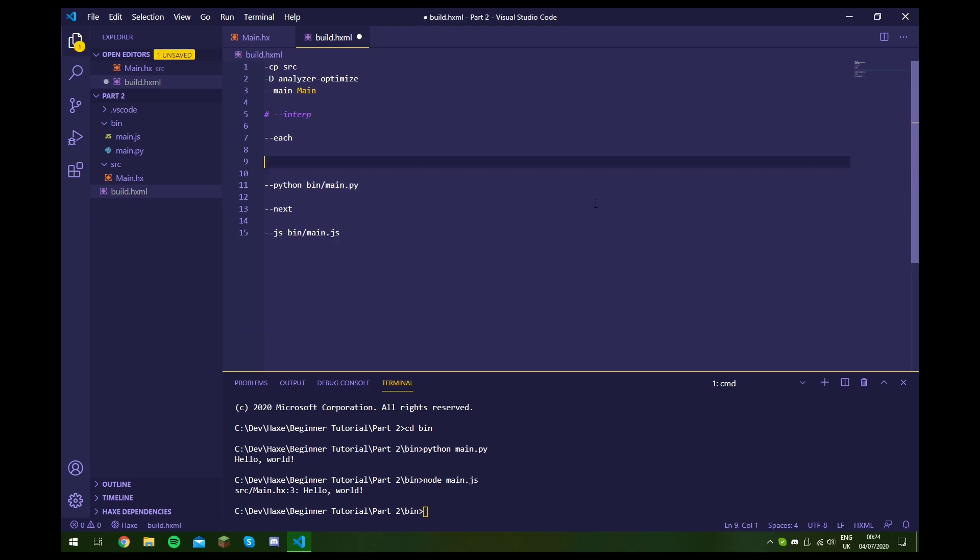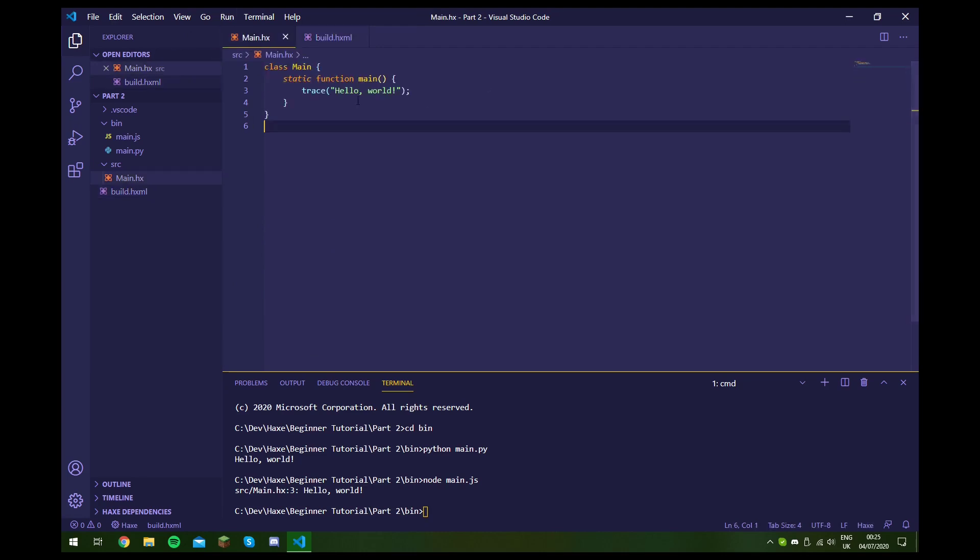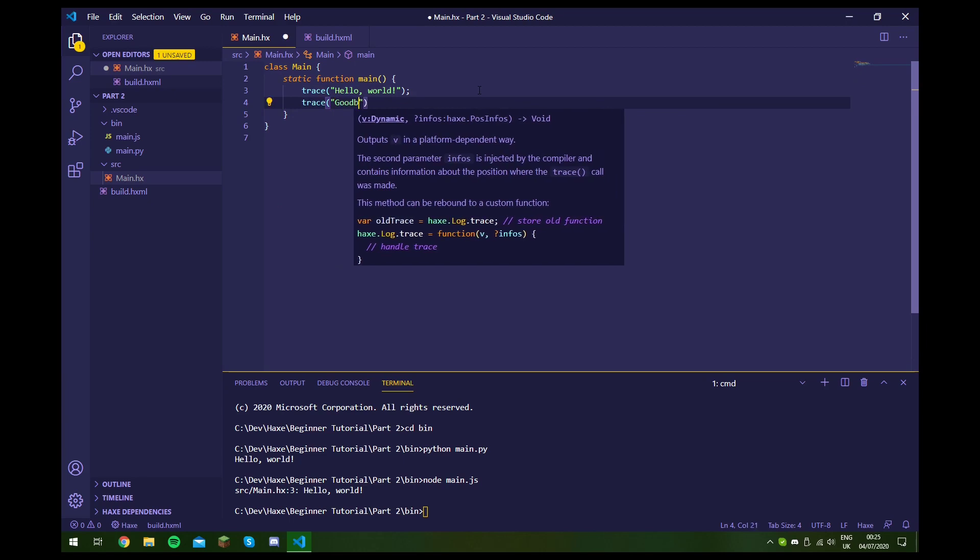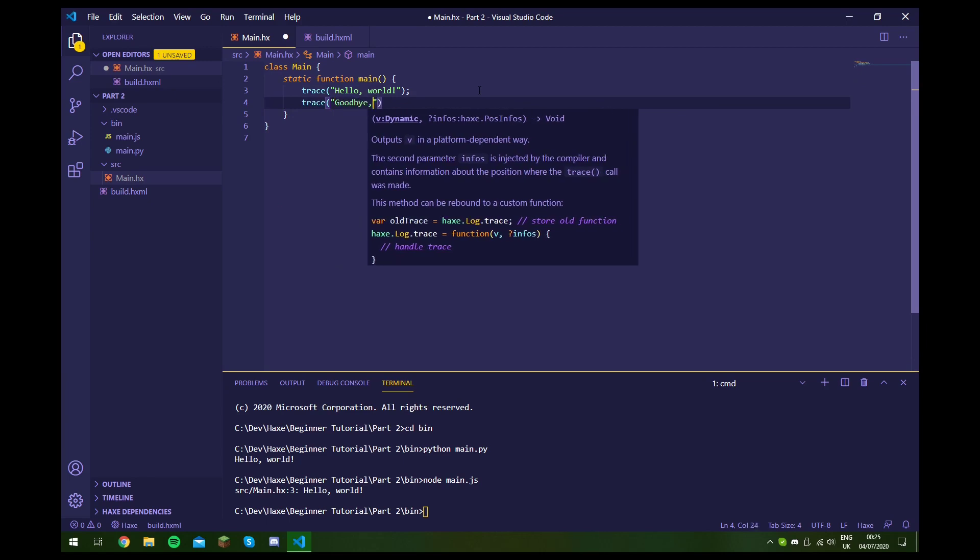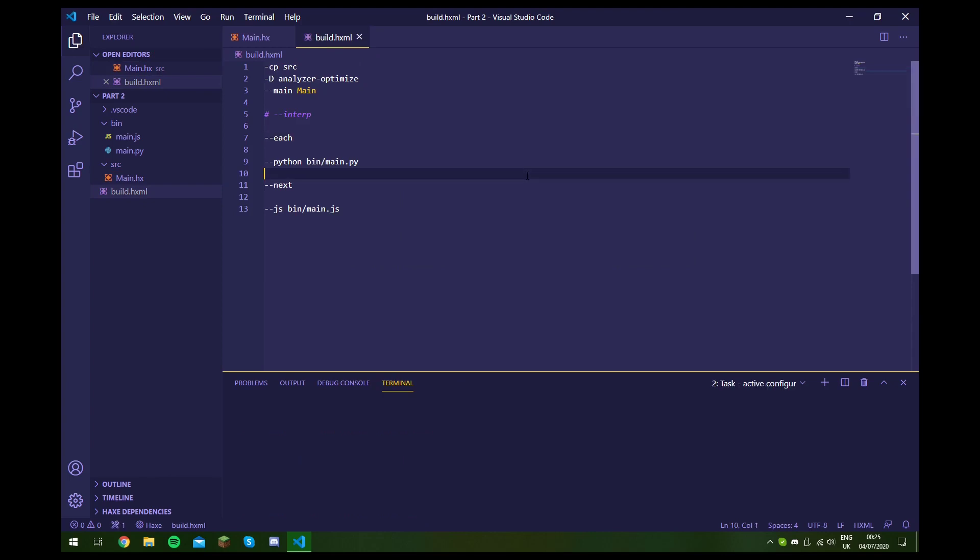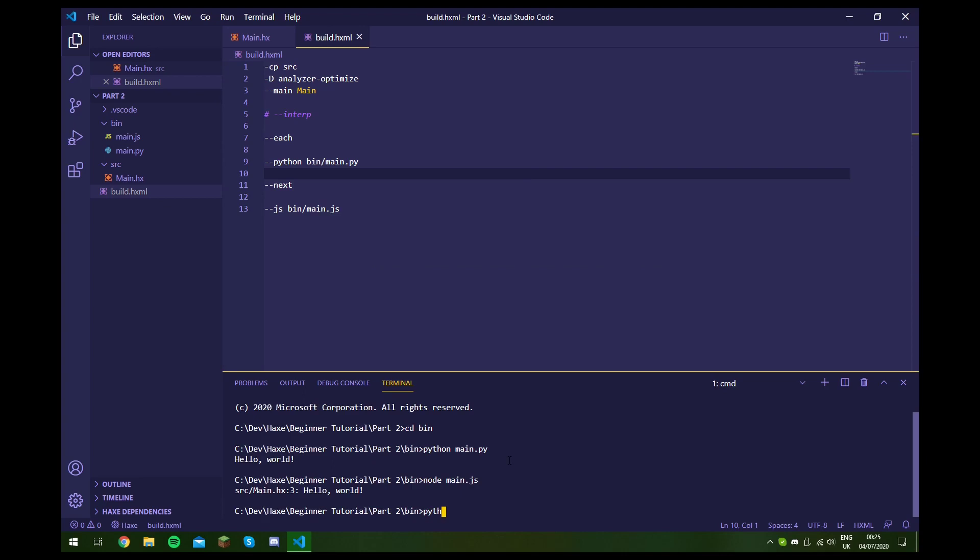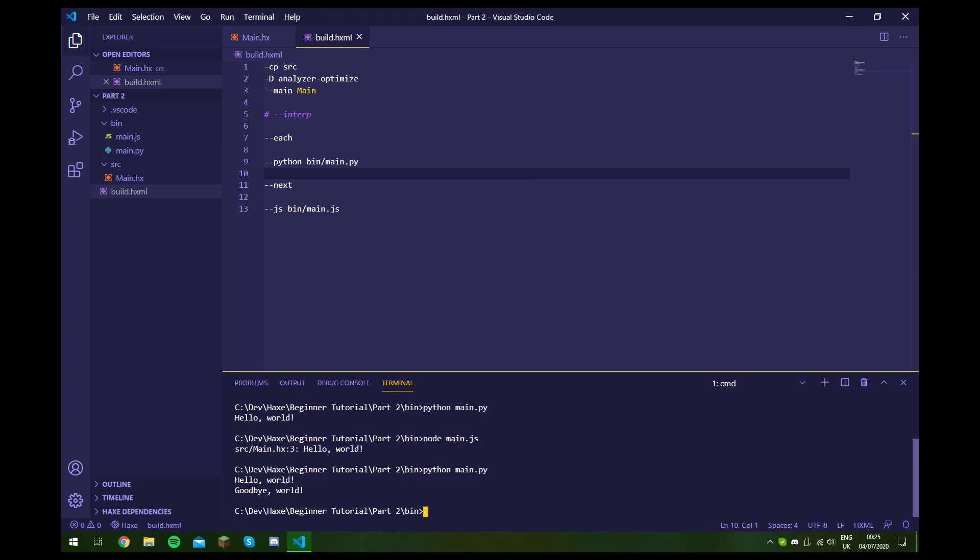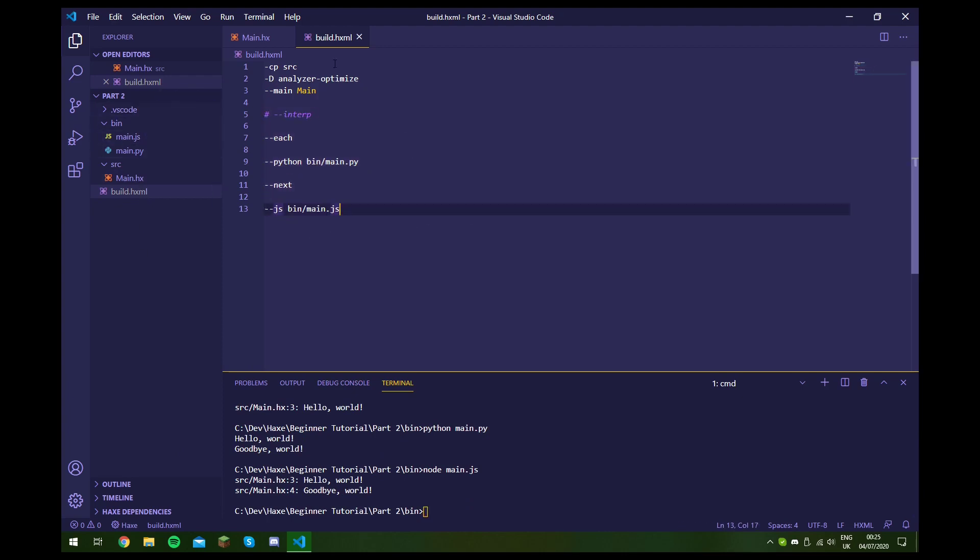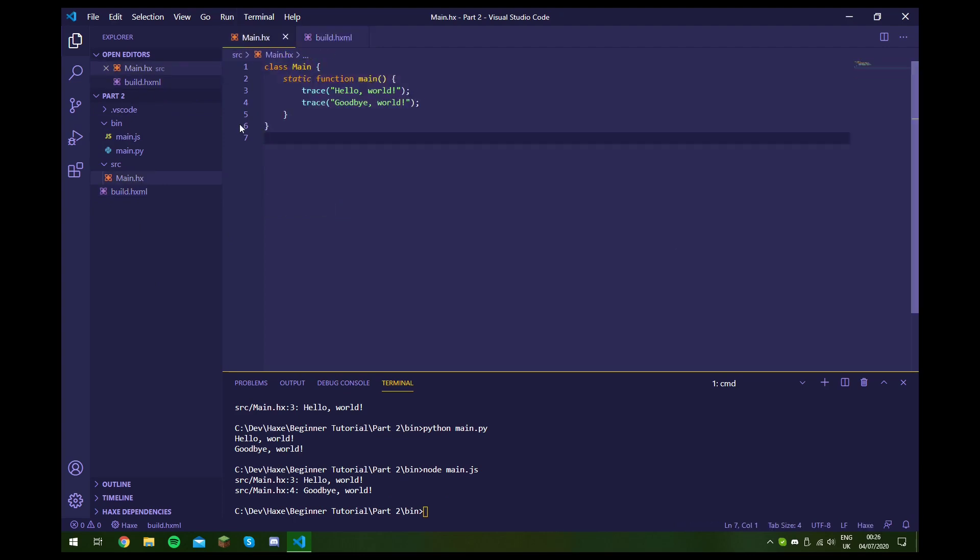So now if we go in here and change our code and we build it, now if we run both of them, as you can see this one's been updated. And if we run our main.js file, this one's also been updated. So this is how we can build to multiple targets at once. Now another thing that's quite cool with Haxe is that you can have it so that most of your program runs exactly the same for both the Python and the JavaScript or any other target platform. However, it also does give you the option to sometimes have different code for both of them.